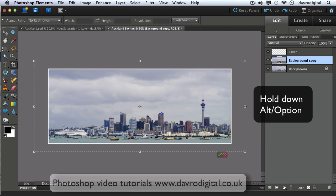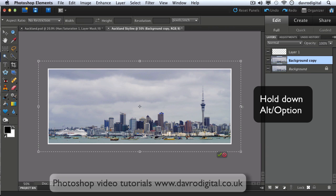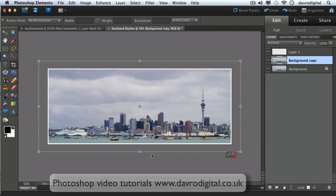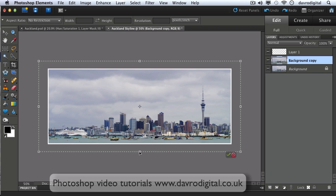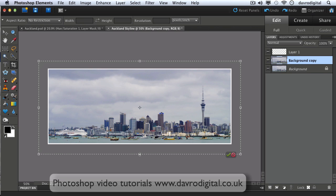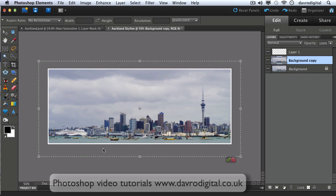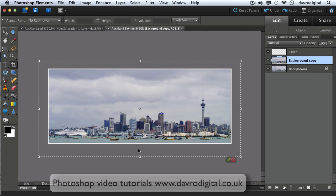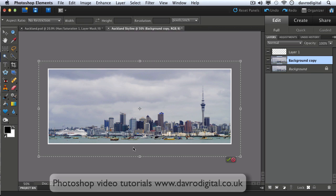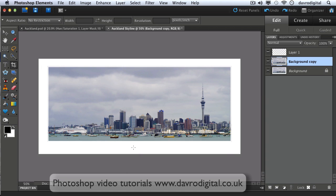And if you release the Alt or the Option key, coming down to the bottom you can just make this a little bit bigger and perhaps you could put a title in or your name down there on the bottom. So it's a method I like using. Pressing Enter or Return will apply the crop which has become white.